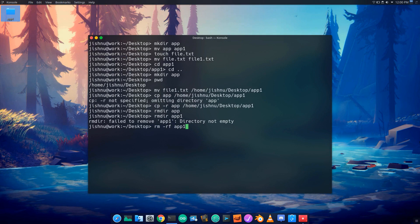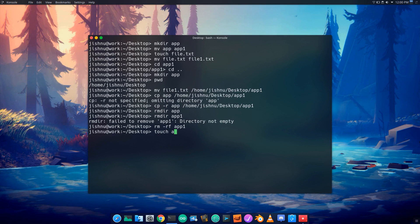The folder is now removed. The file we create uses touch — for example, touch app.js. We use rm to remove a file, so rm app.js removes it.